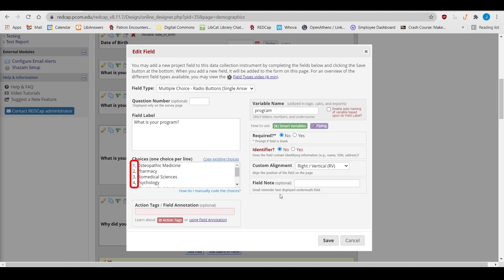REDCap will automatically format your choices as numbers in the backend. If, partway through your study, you decide you want to add an answer choice, you can do so at any time. However, you should never renumber answer choices.